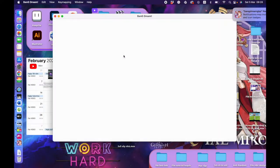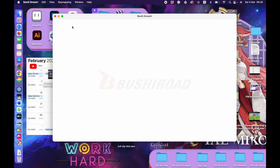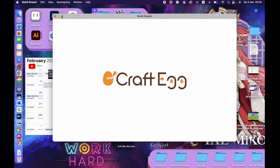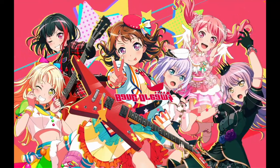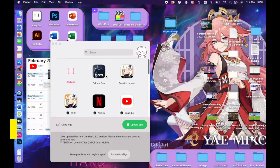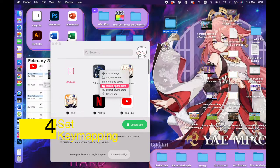But there will be one problem: you cannot control the game with your mouse and keyboard. So I will teach you how to do it in two simple ways. Let's go.